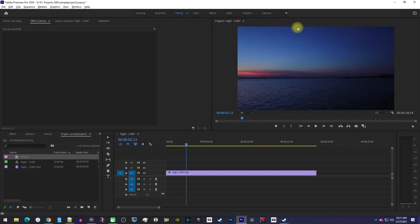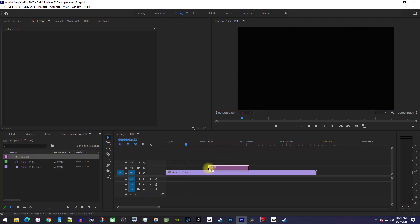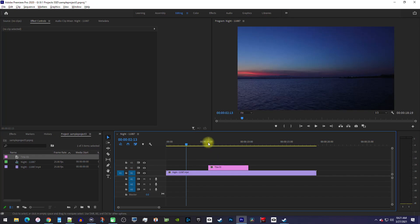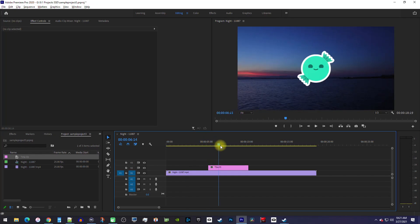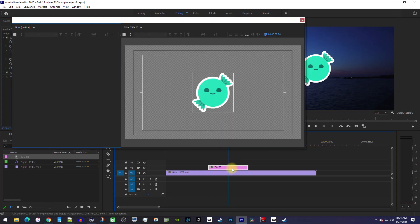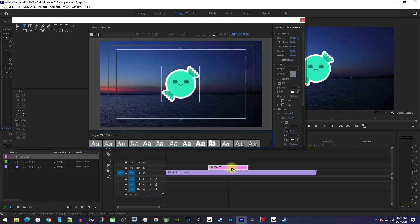Now if you look over in the project panel, you'll see a new title. Just drag that onto your timeline to add your image with its new outline. Keep in mind that if you ever need to go back and edit it, you can always just double click the clip on the timeline to bring back up the Legacy Title Designer.